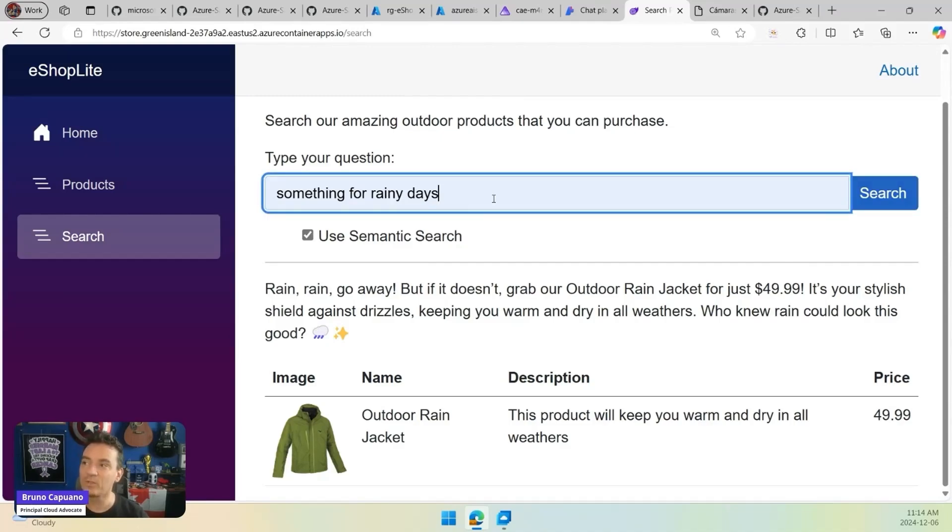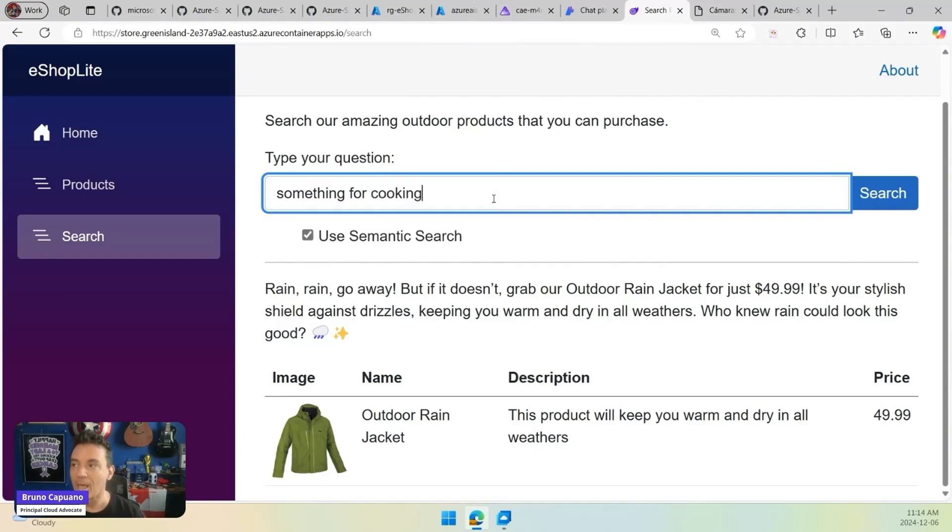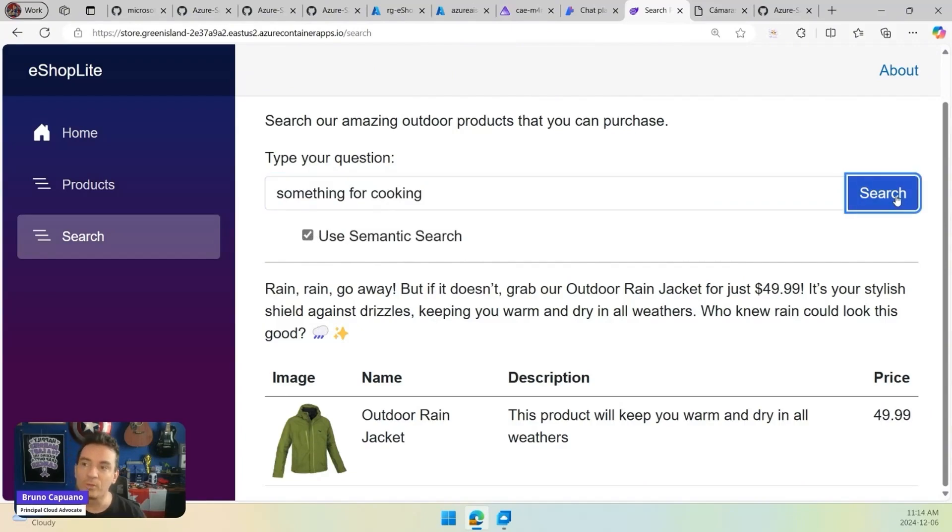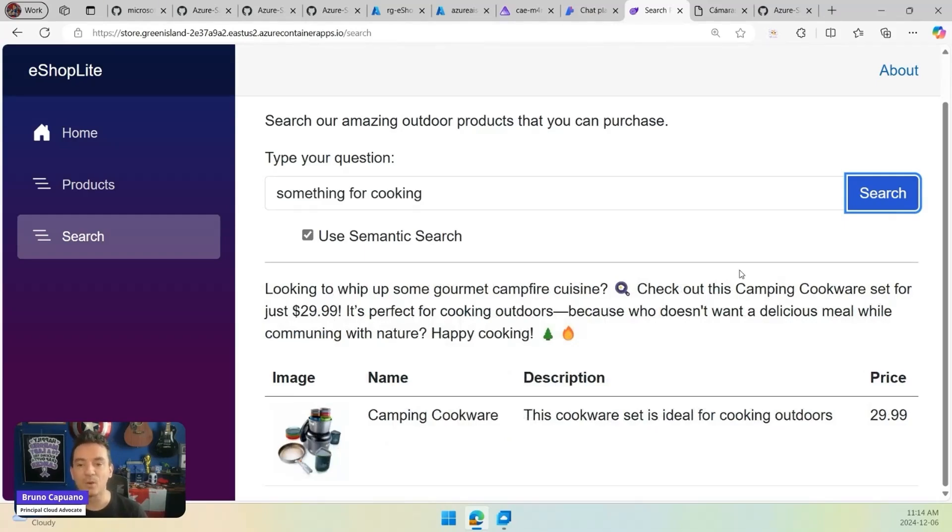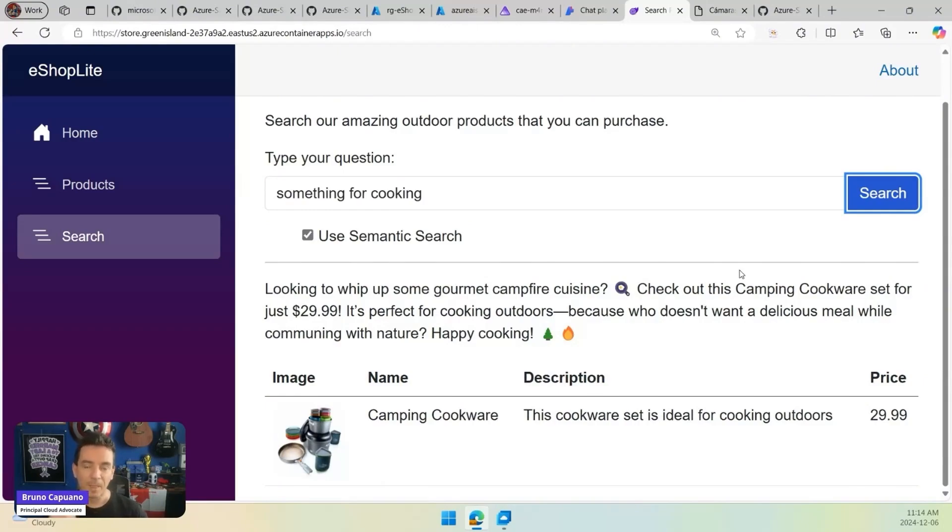We can even show something, suggest me something for cooking. We are going to have a game connecting the dots in the products. The main suggestion here is a camping cookware, $29, almost $30.